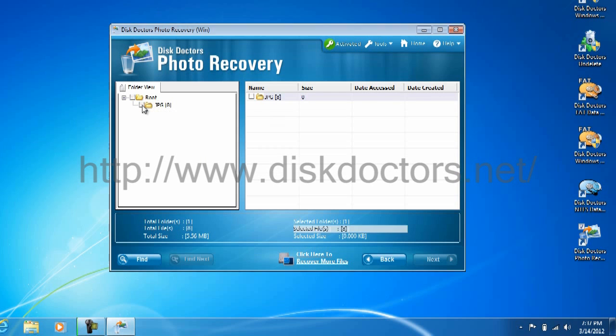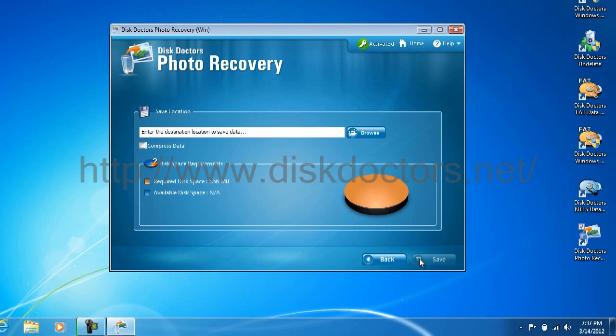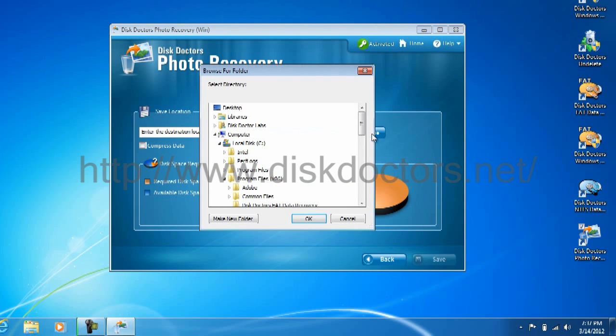Just check on the JPEGs right there, selects all of them. If I click next, it will ask me for the place where it should save. Click on browse.